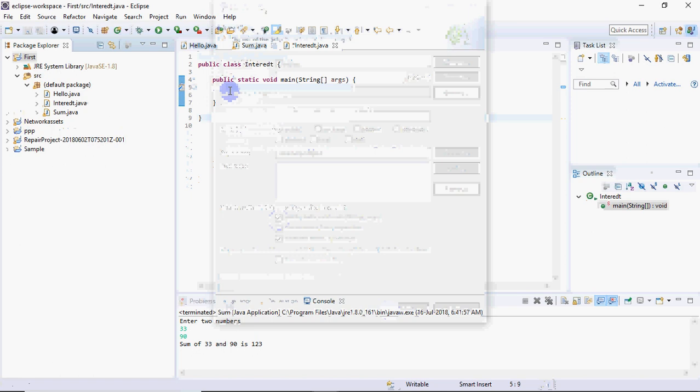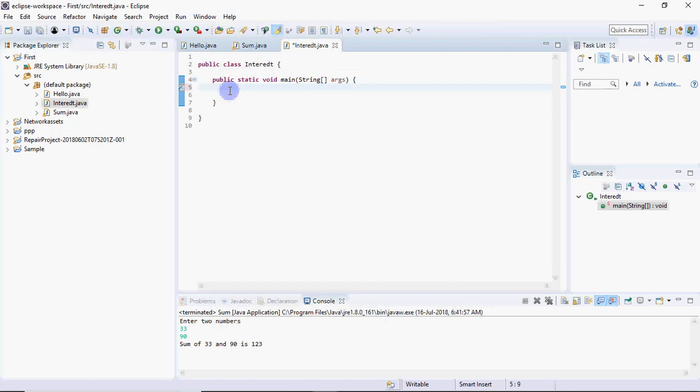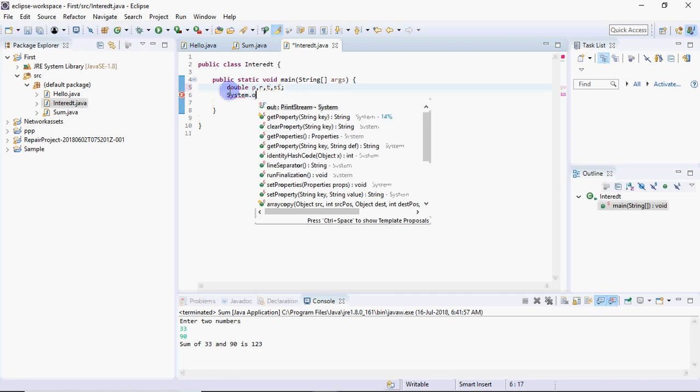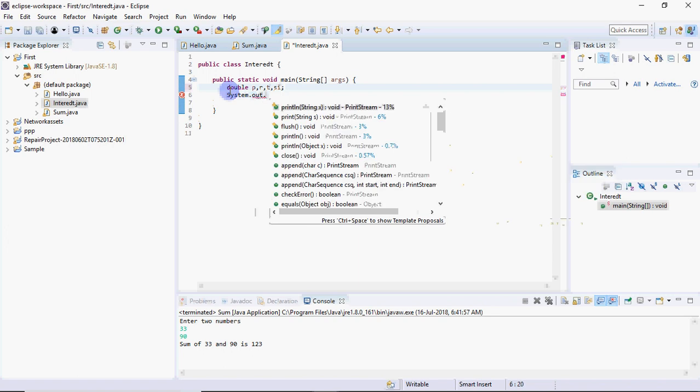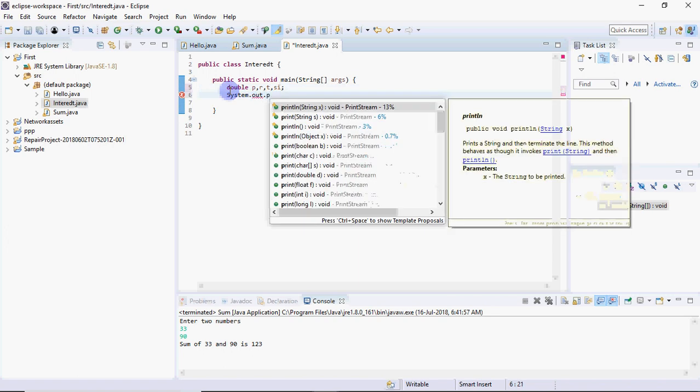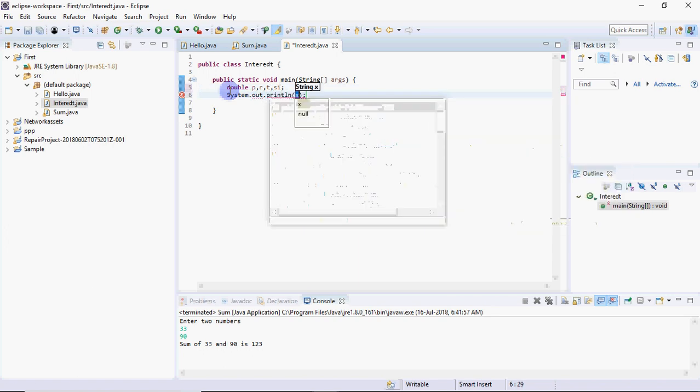Now I have main. When I run this it will start execution from main. I want to calculate simple interest, so I declare principal, rate, time, and SI for simple interest. Now we need to input three values. To make a proper program, display a user message: enter principal amount.